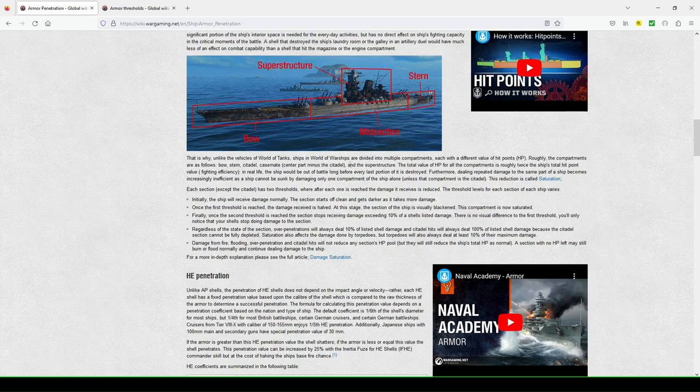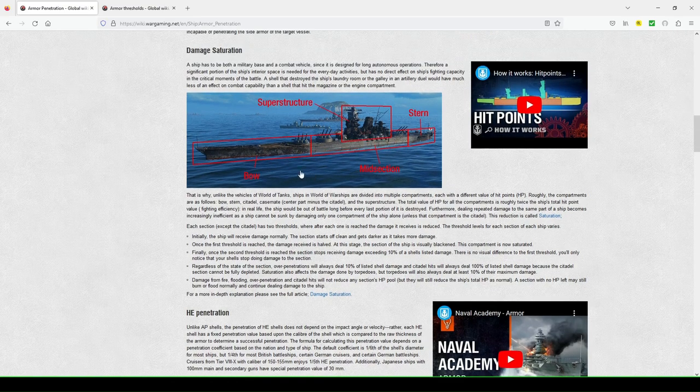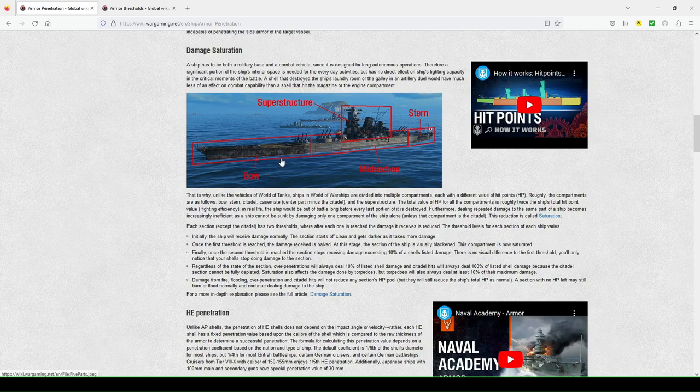So this is what they're talking about, they're making the comparison again to World of Tanks, you know, where the ship is divided up into multiple compartments, each with a different value of hit points. So, for example, I had a friend who, previous client mate, he was really angry, he was upset.